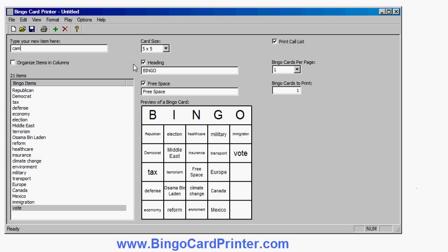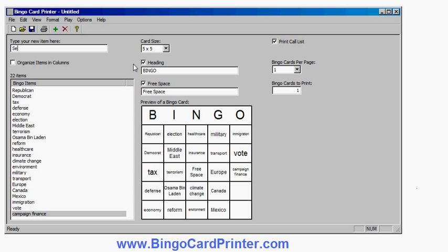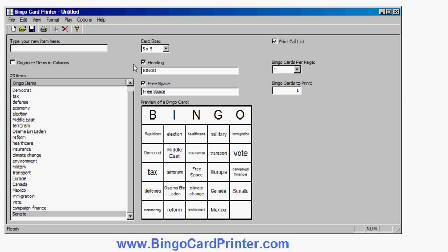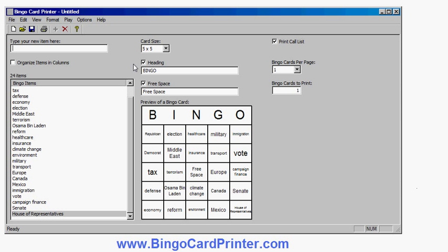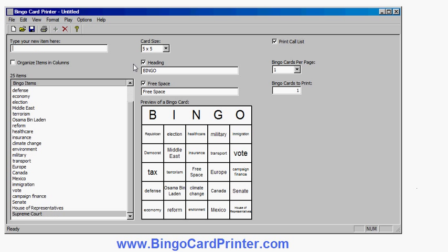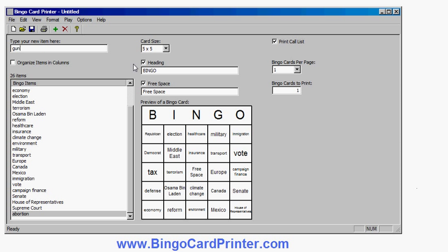Vote, campaign finance, obviously always a popular topic, Senate, representatives. I could type in very long phrases as well. I could keep adding more. We'll just add one last one: the Supreme Court, maybe abortion, gun control would be another one.